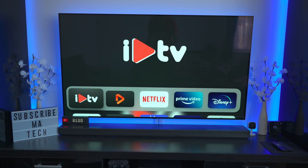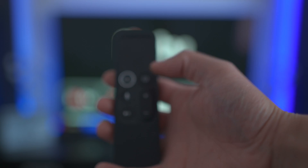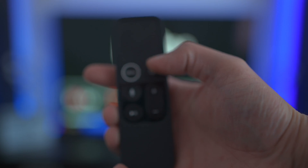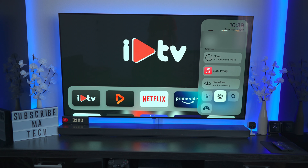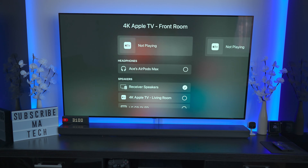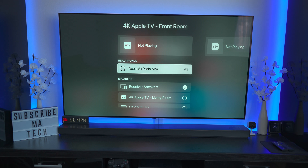First thing you want to do is on your remote, hold the TV button to pop up the Control Center. You then want to come down to the AirPlay icon, and from here choose your AirPods Max or AirPods Pro. I'll pop my AirPods Max on and then come down and select AirPods Max.